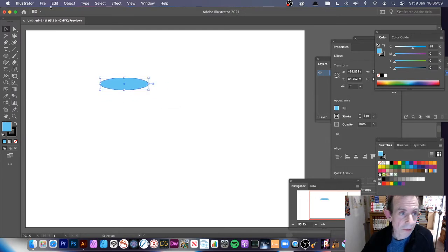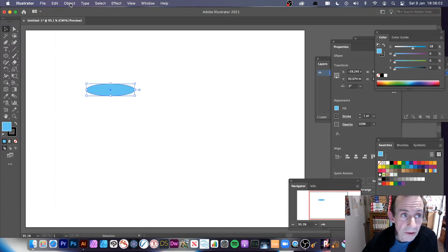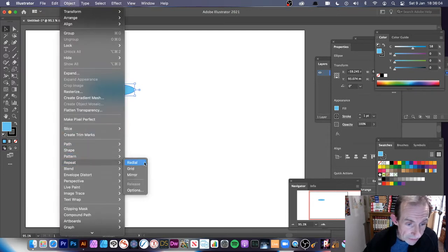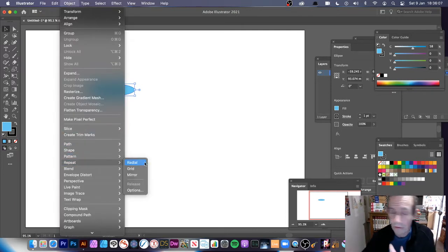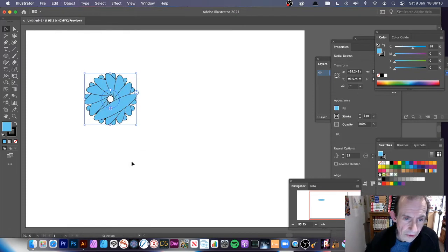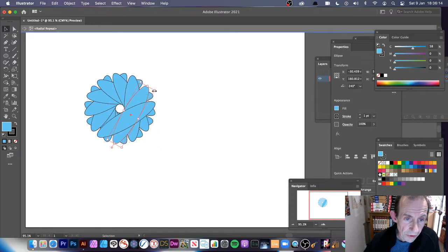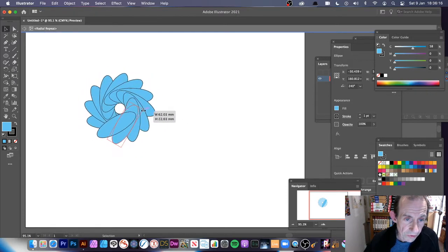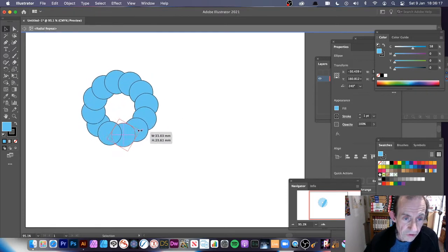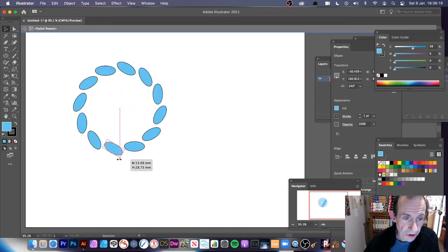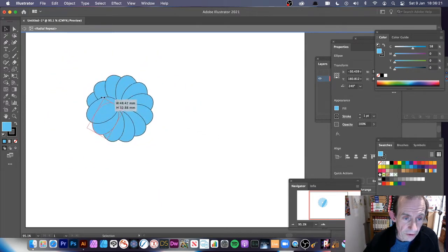The way around that is to create a basic design, go to the Object menu, down to Repeat, and then Radial — do it the other way around. You can see the design there, and of course you can manipulate it. I've just double-clicked and can change it in all kinds of different ways.